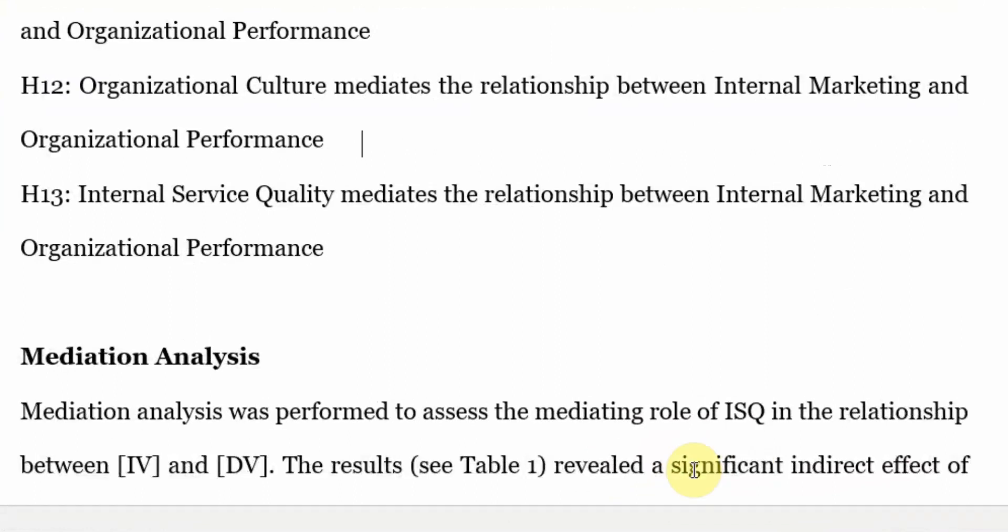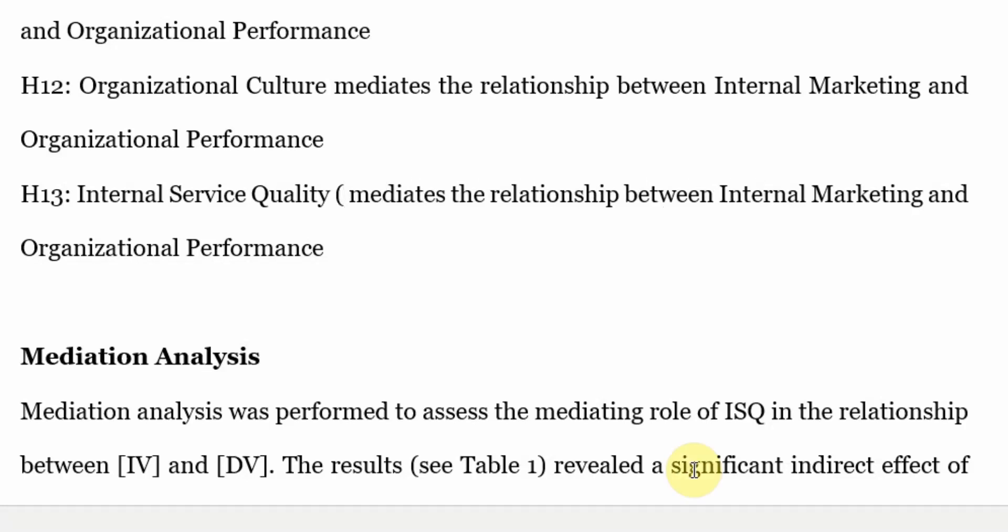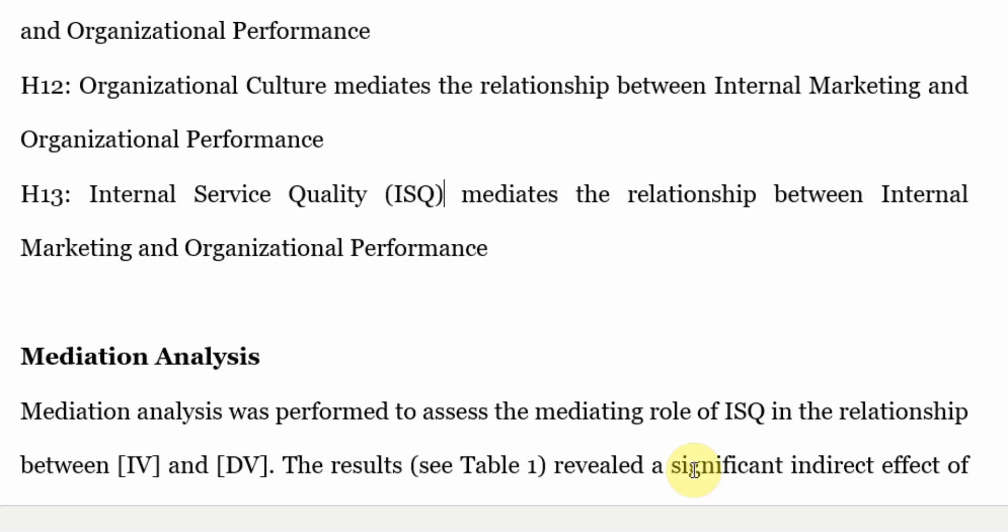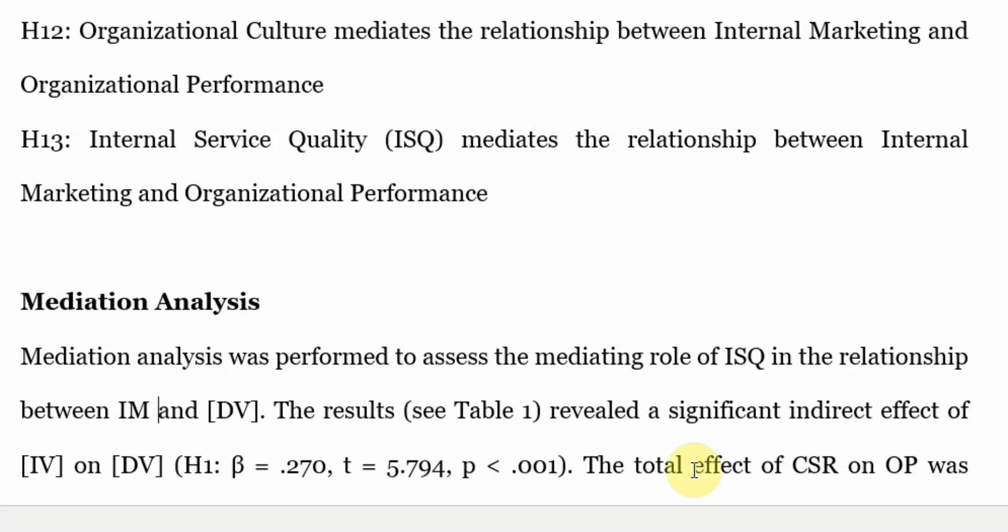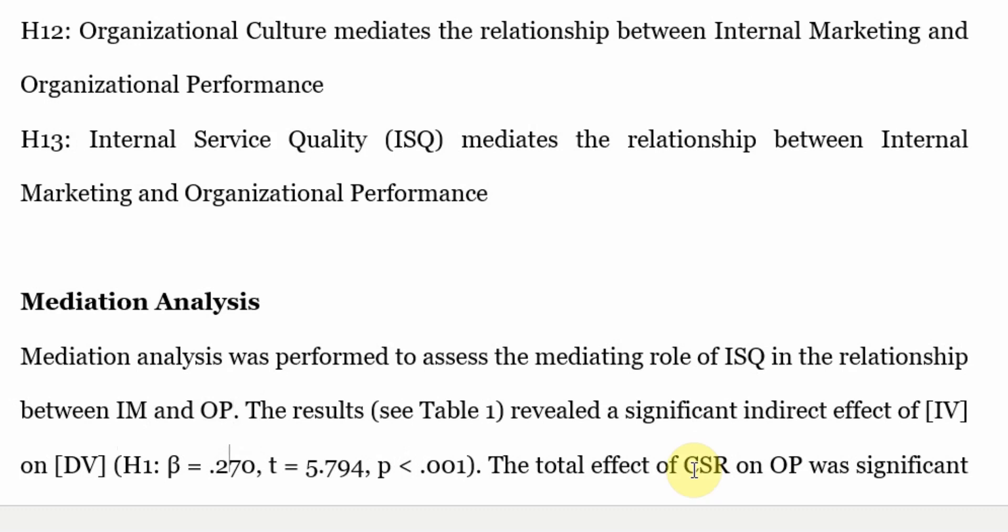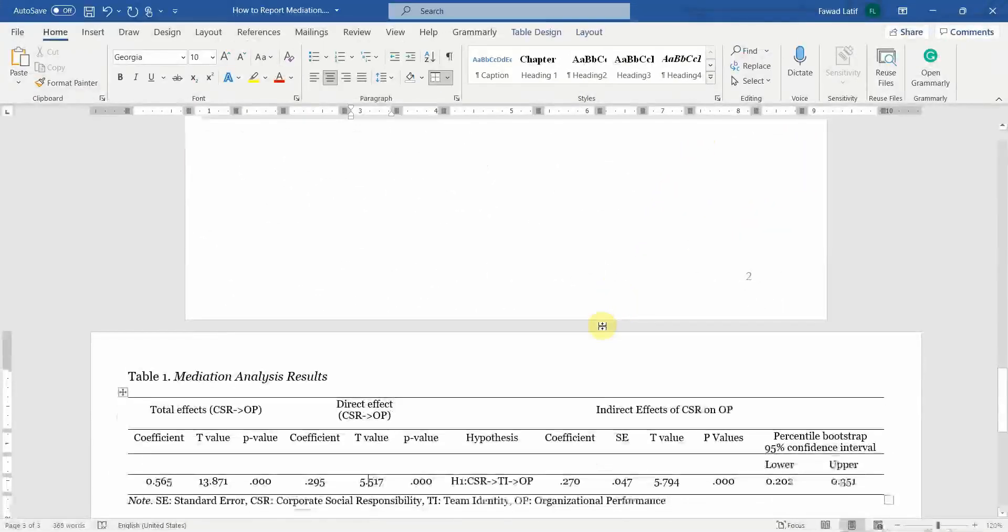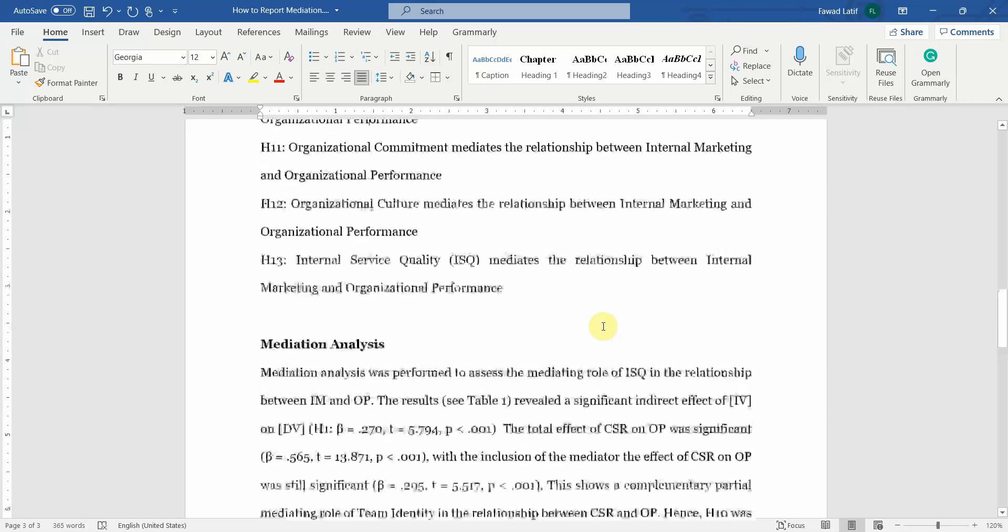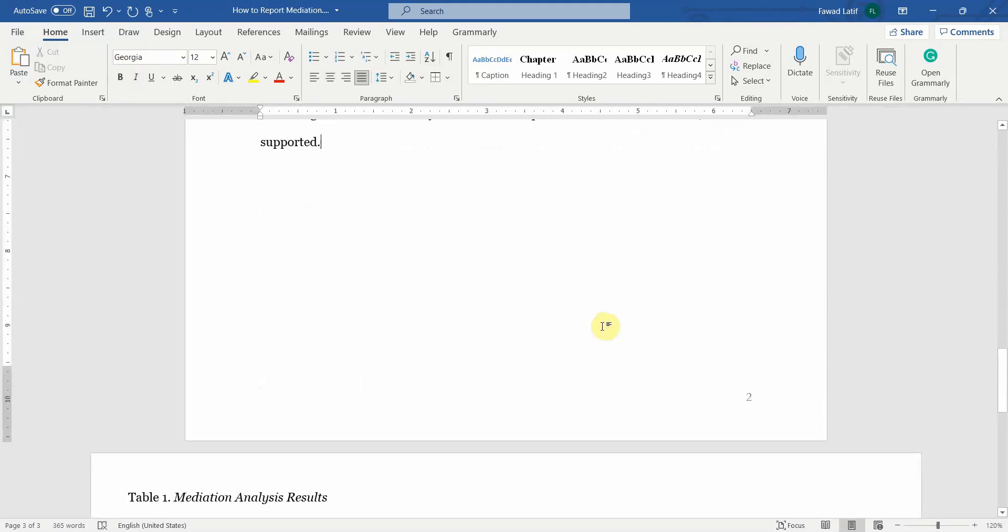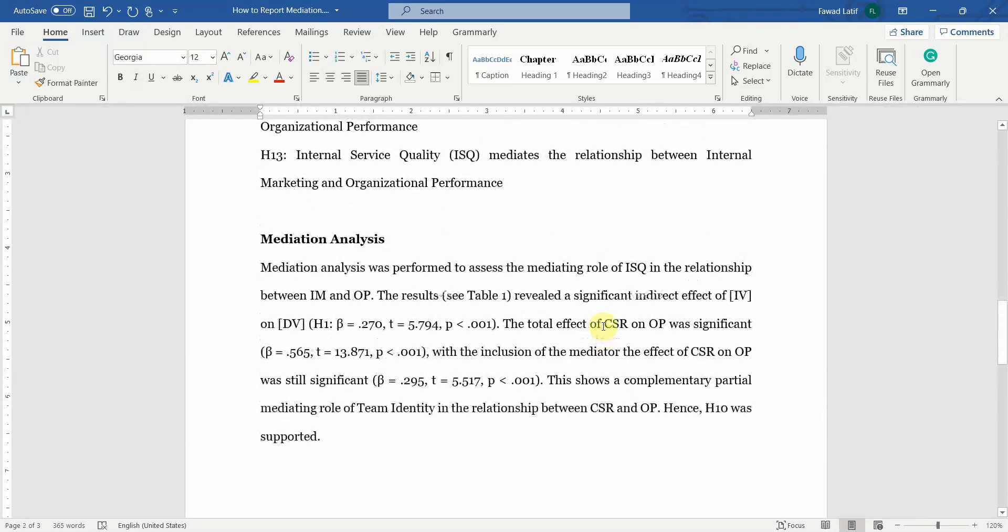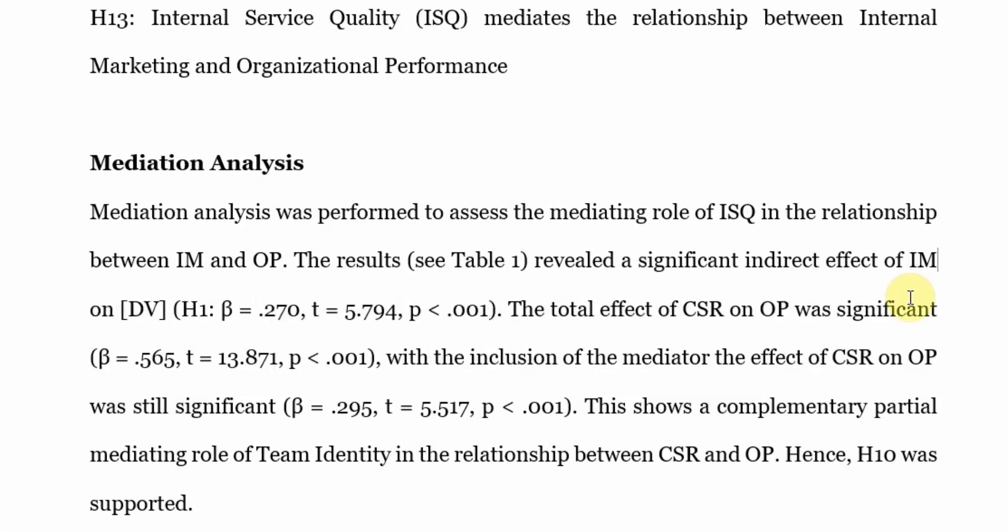And if you are using abbreviations, make sure you have previously put in the abbreviations in the text as well. Let's say your IV is internal marketing and your DV is organizational performance. Now the results revealed, obviously the table number here is the table, and the table number will change because previously we had reported different tables. In this case, let's for now keep it this way, revealed a significant indirect effect of internal marketing.